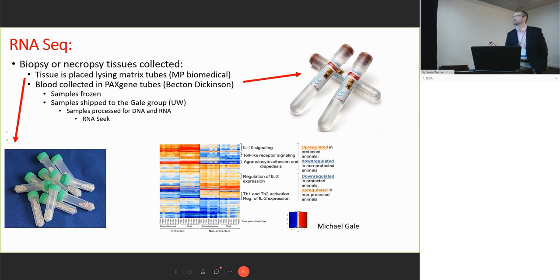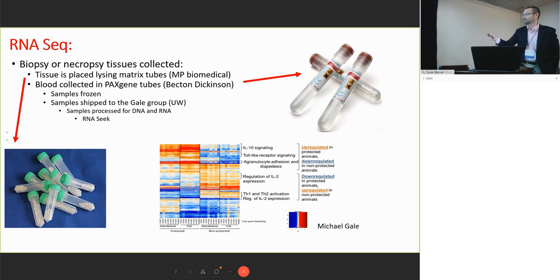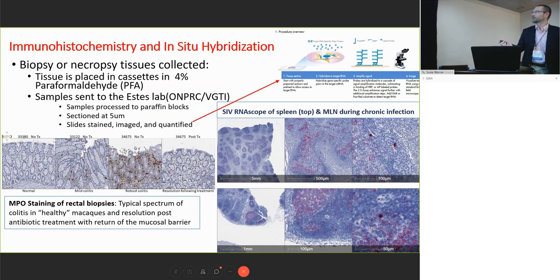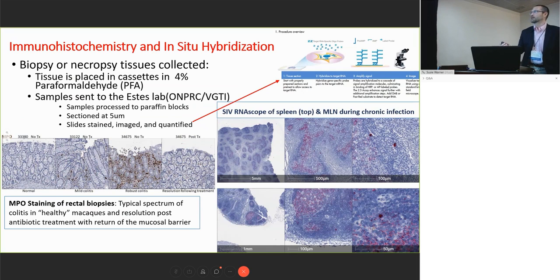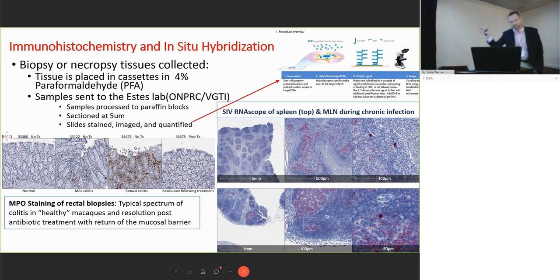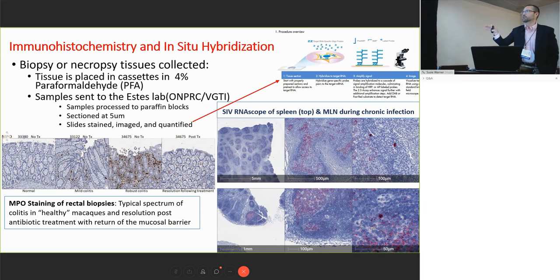Lewis already covered the RNA sequencing. I find the IL-15 story incredibly fascinating and obviously a powerful use of this technology. We do get beautiful architecture from these samples. In terms of the architecture, you can see we're getting full-thickness biopsies of spleen and mesenteric lymph node that we can do full analysis on. I'll point out over here we got some myeloperoxidase staining. This was actually a baseline sample for an intrarectal challenge study, and you can see the variation in background inflammation.